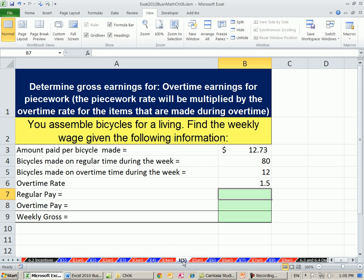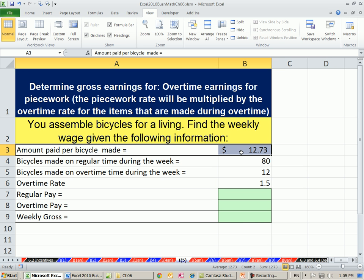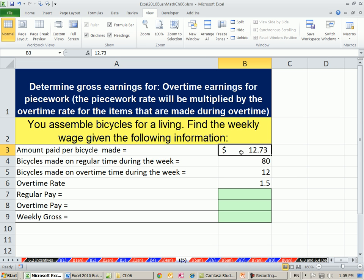We're on sheet I1 for incentive pay example number 5. In some situations you have piecework — you get paid $12.73 for each bicycle made. A regular number of bicycles during the week would be 80, and you get paid your normal rate.